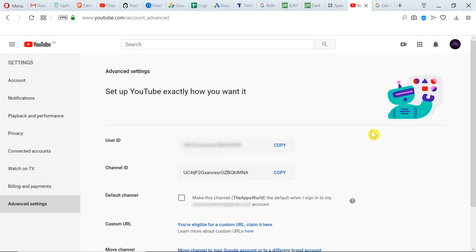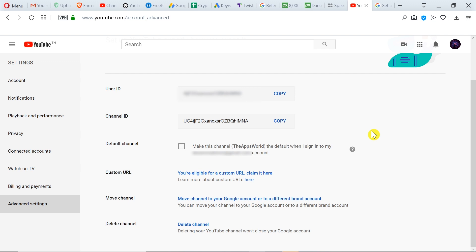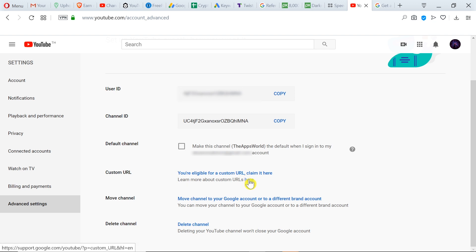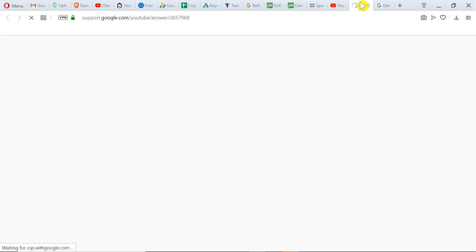After we get to settings, over here we've got custom URL. We'll be able to change it here, but first let's click here to learn more about custom URLs.